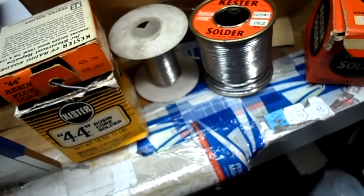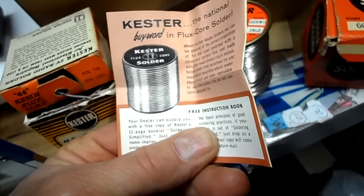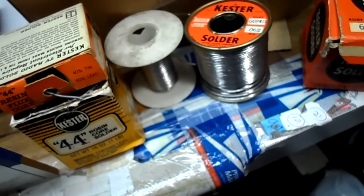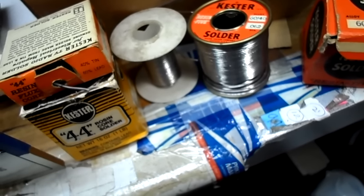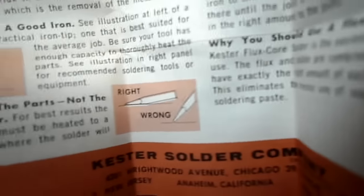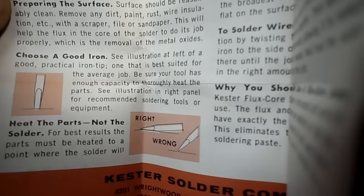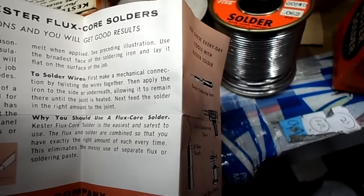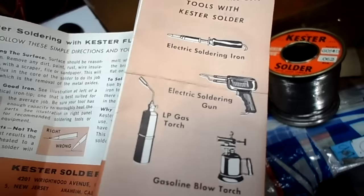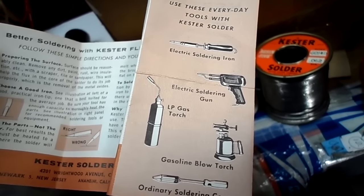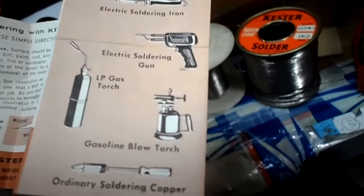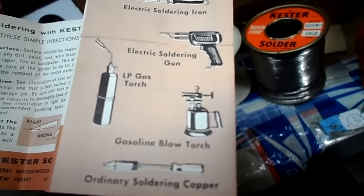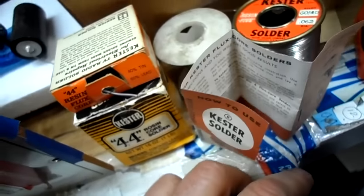The old one came with a little booklet on how to use your Kester solder. And the acid core there, that's what you don't want to use. I've never even seen acid core solder. Inside, what do we have? Preparing the surface. The old alcohol torch there, I guess those used to blow up, that's what I'm told. Gasoline blowtorch.